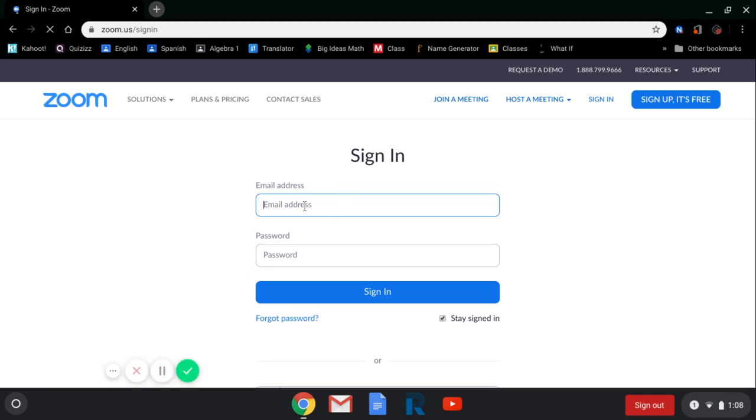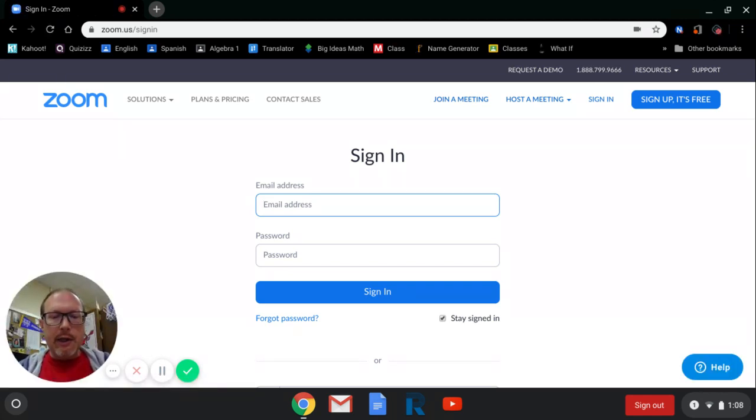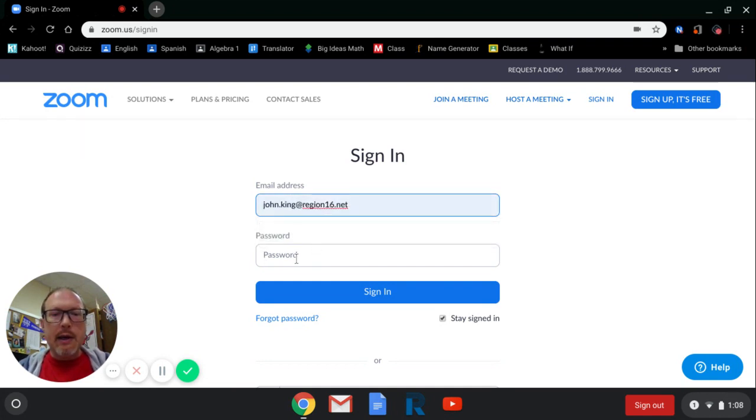And it's going to ask for your email address and password. I'm just going to type in the one I'm currently using. John King at region16.net. I'm not going to tell you my password.